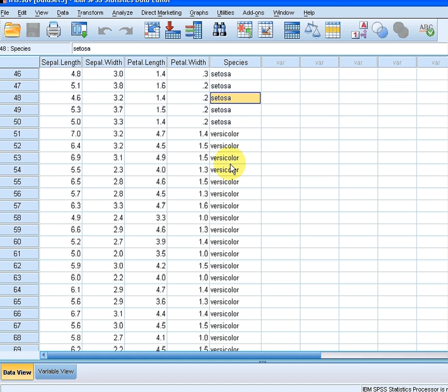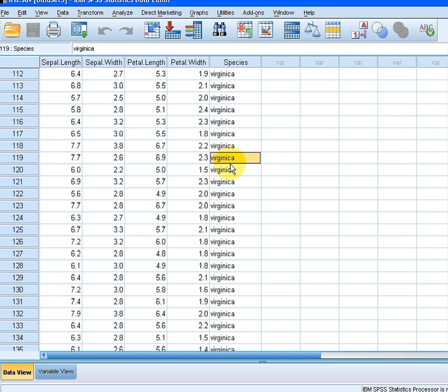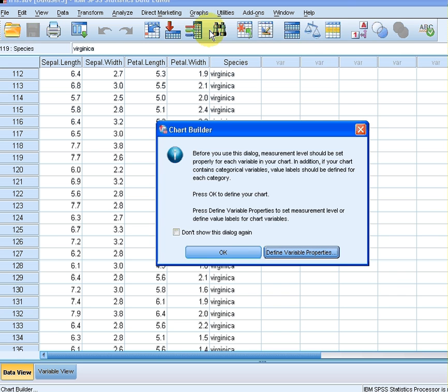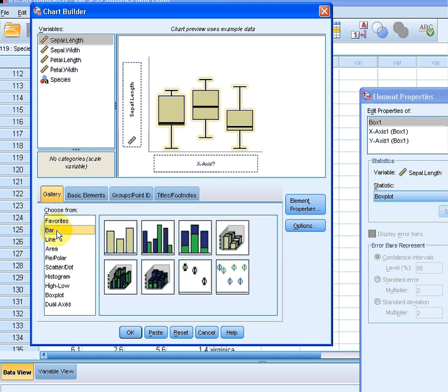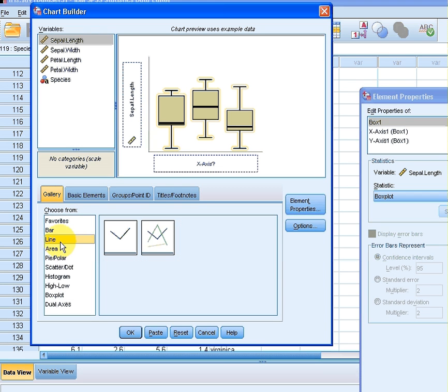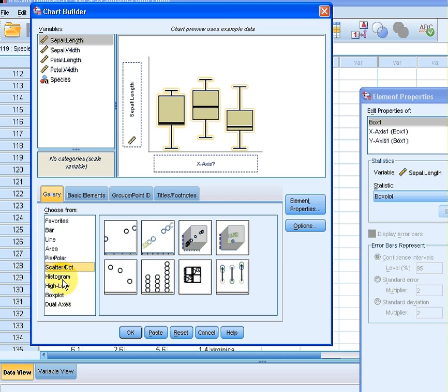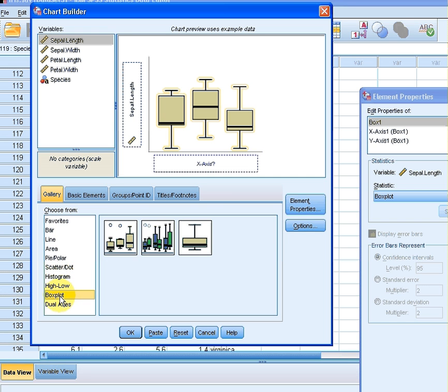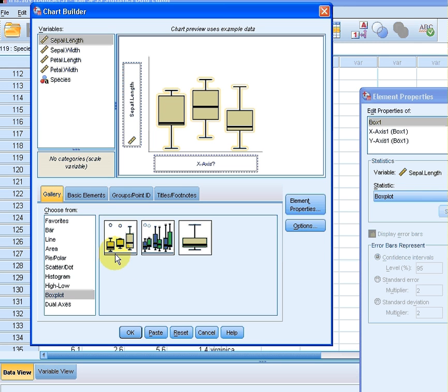Now what we are going to do is go to graphs, and we are going to click on chart builder here. Just click OK on that. Now we have a gallery down here of types of plots we can construct. Now I am going to click on boxplot, and I am going to click on the simple boxplot.